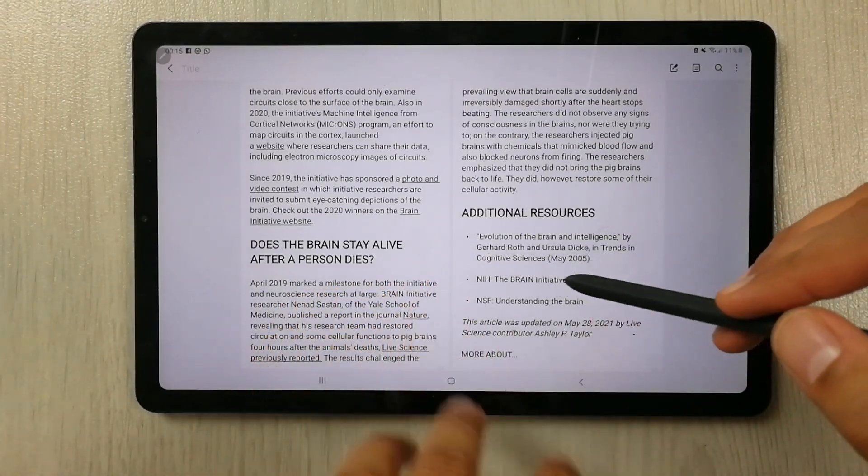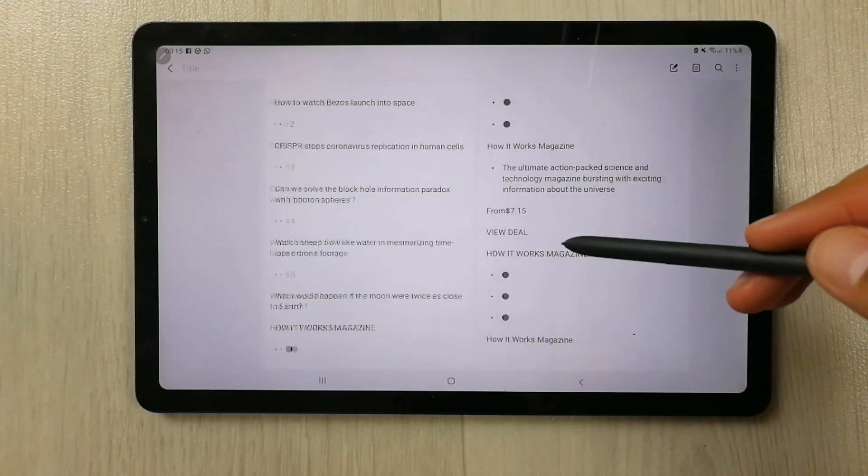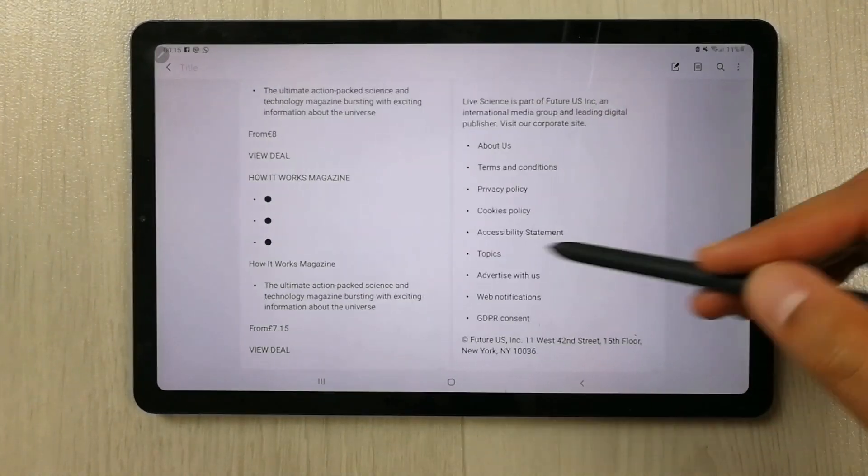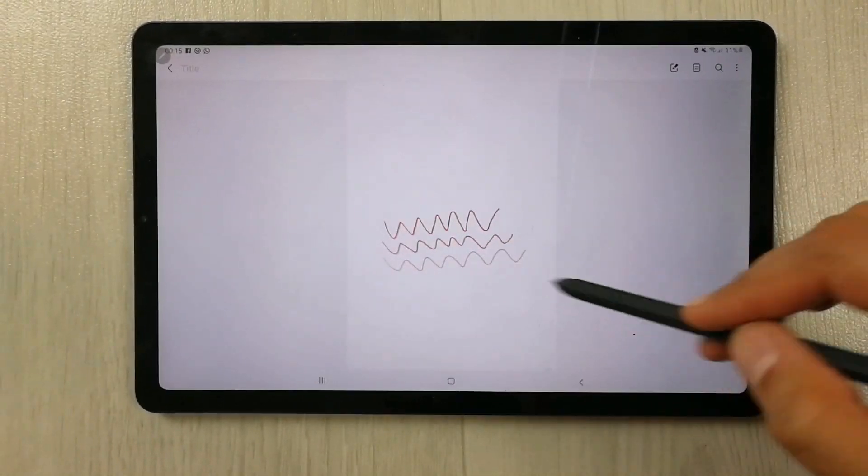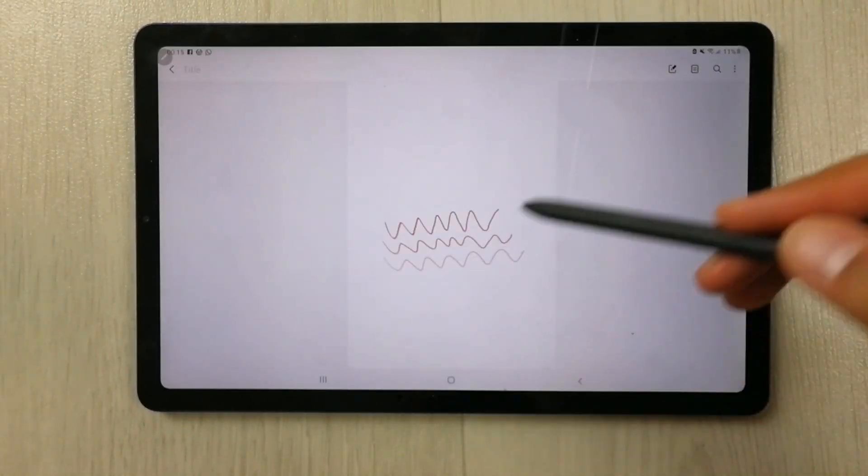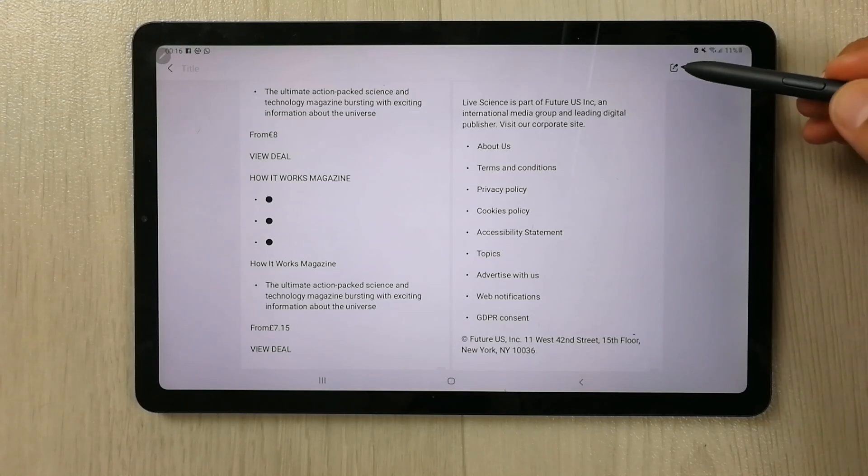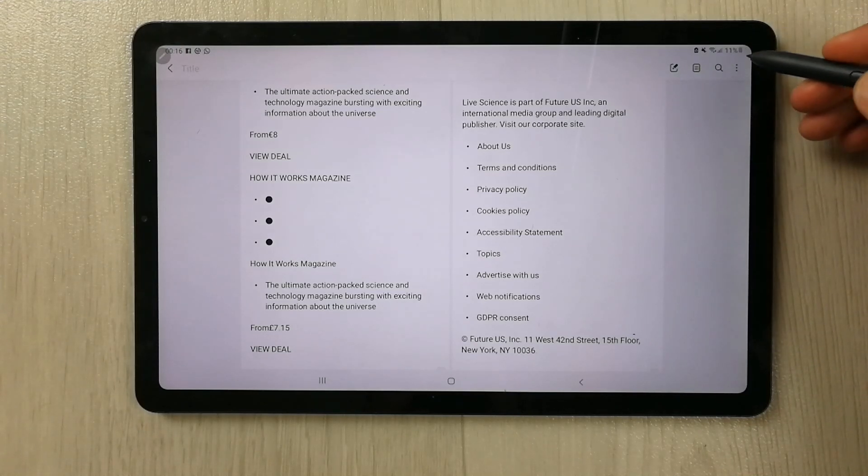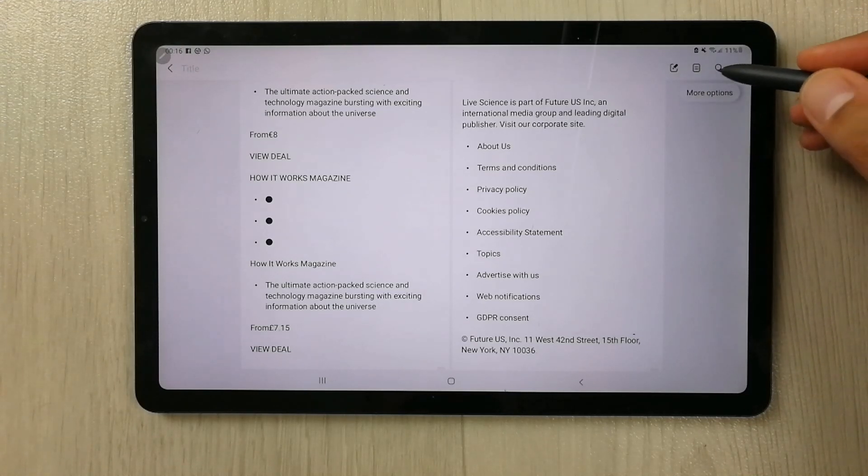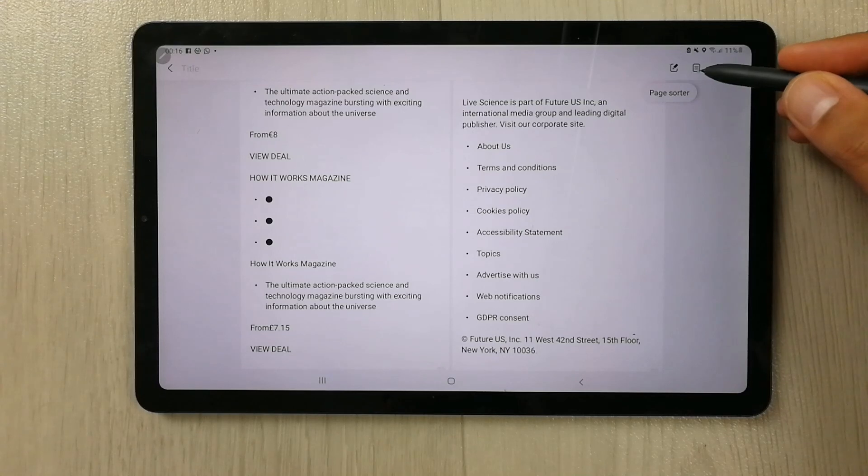And then you can see there are different pages over here, and then there is at the end there I am unable to put any other page. So how can I add the page? First of all, you have to select this option over here. It says page sorter.